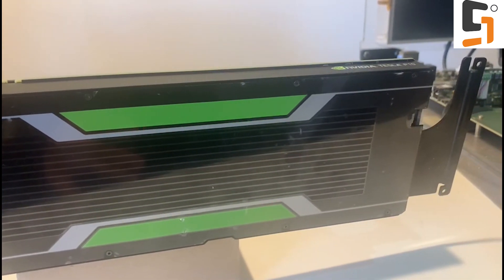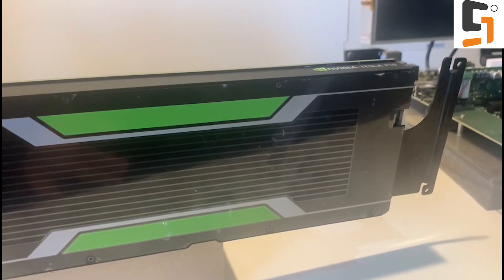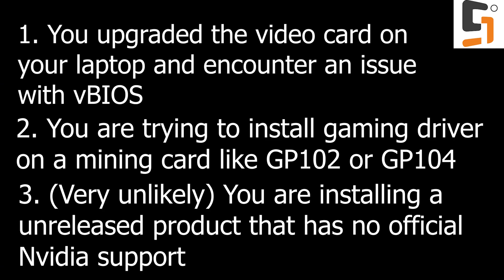Okay, first of all, why would you need to modify the Nvidia driver? There are mainly three reasons. One, you find Nvidia driver software will not install on your laptop after you upgrade your video card, which is related to a VBIOS issue. Two, you want to use your mining card, like GP104 or maybe GP102 for gaming, but these cards has no video output and will not work with a regular Nvidia driver.